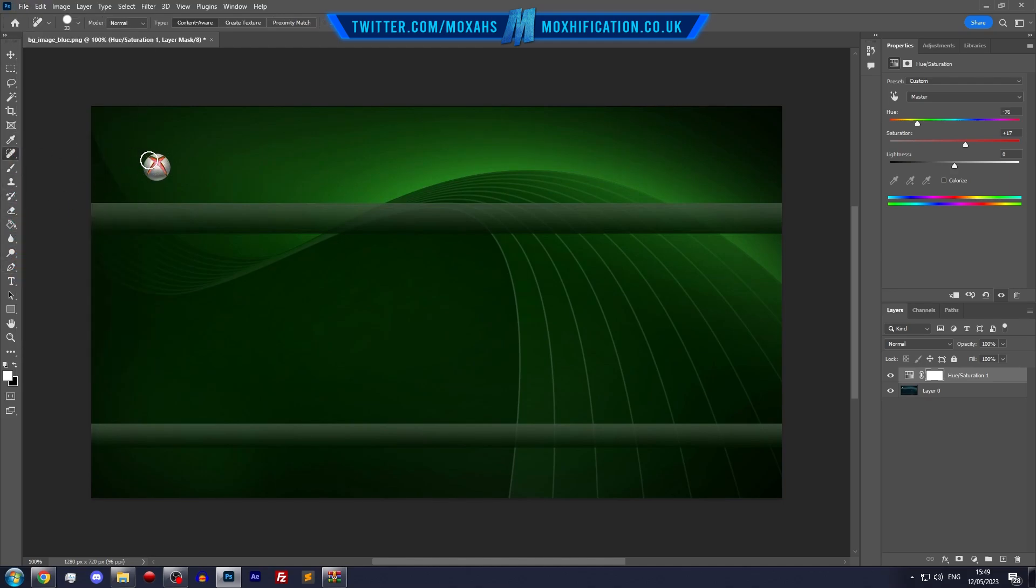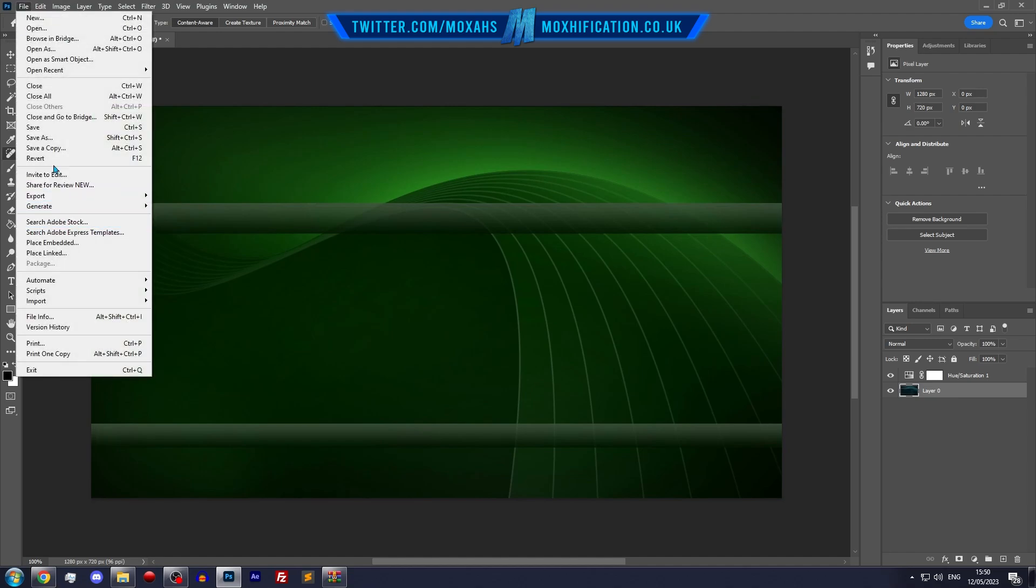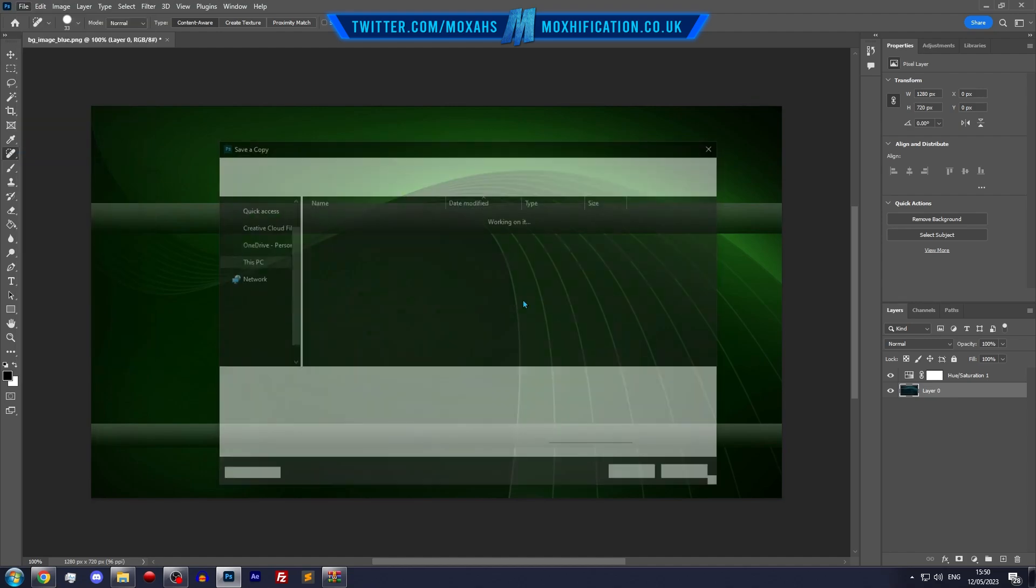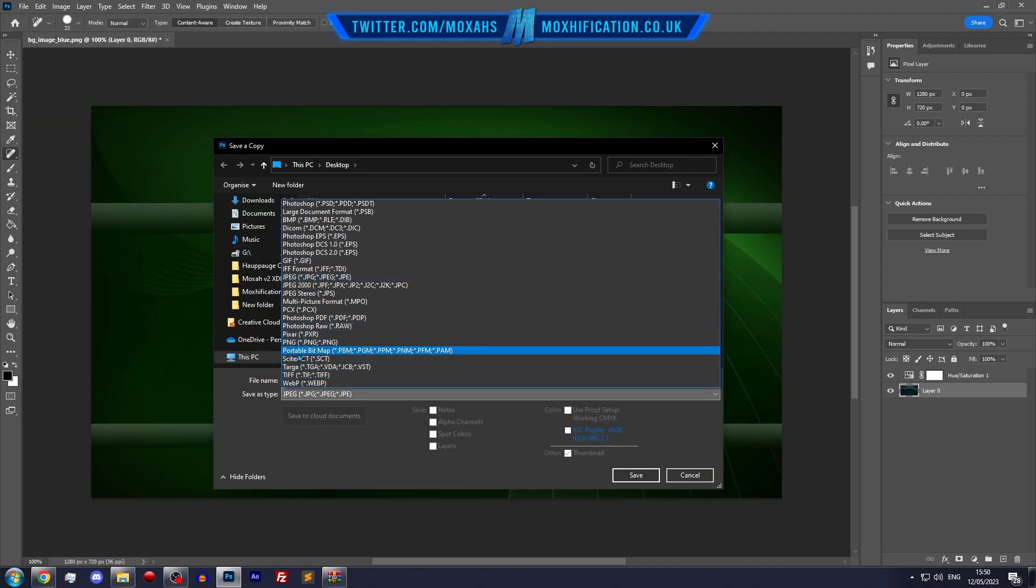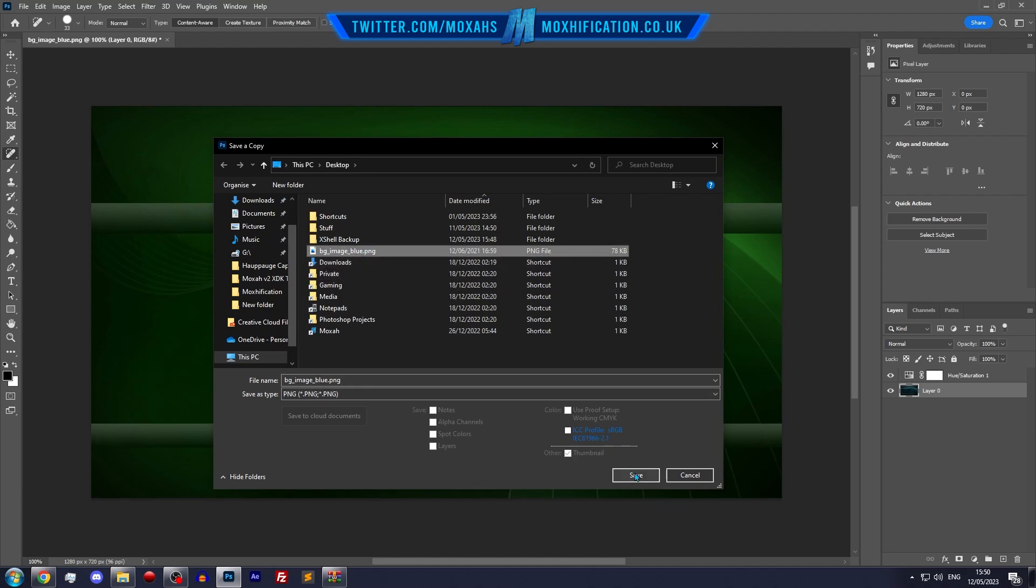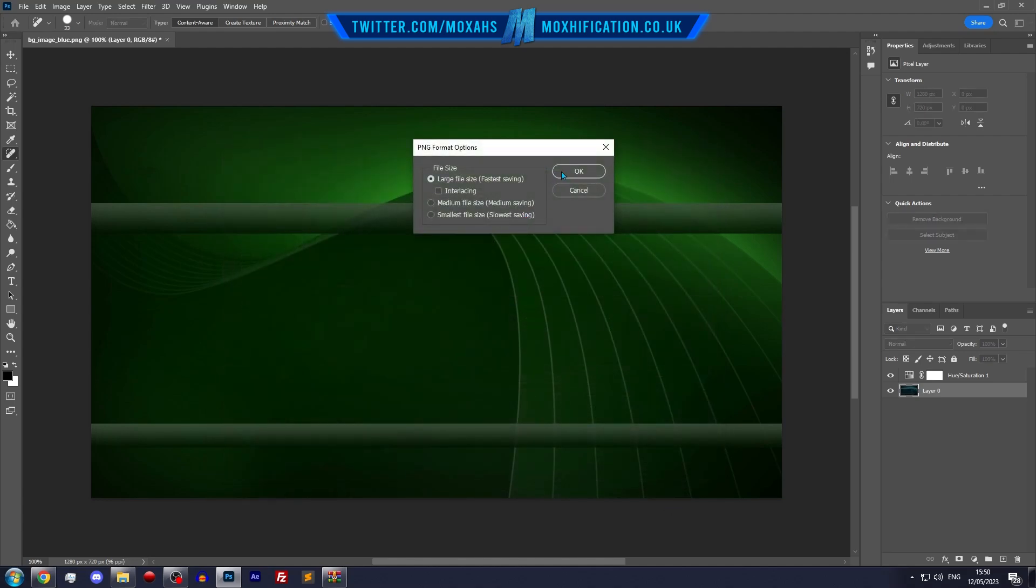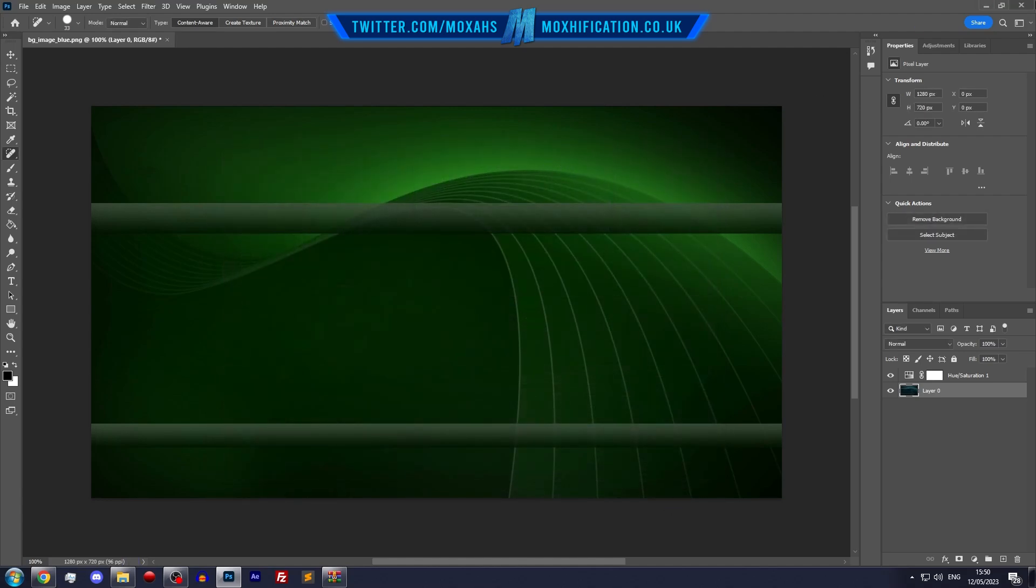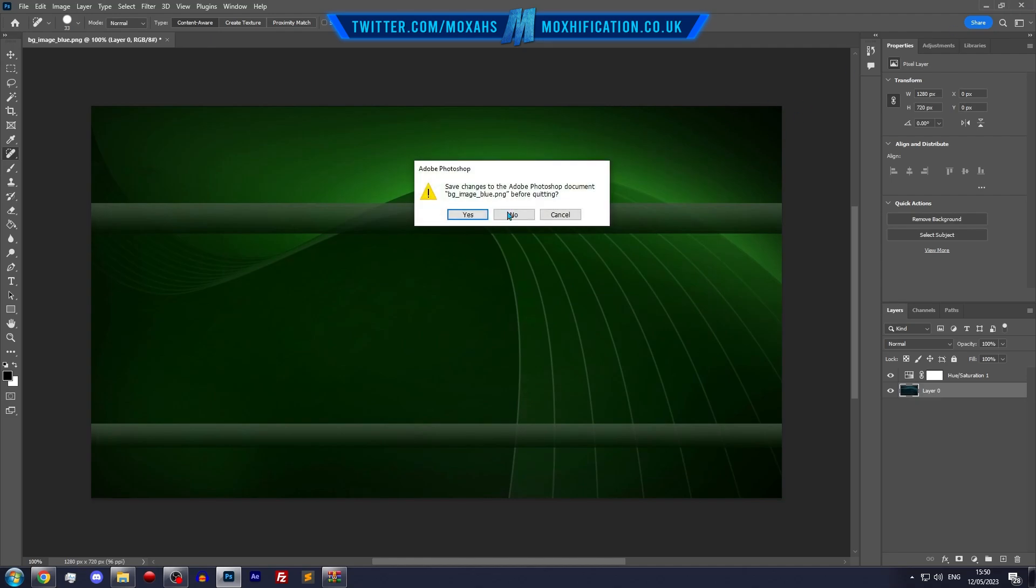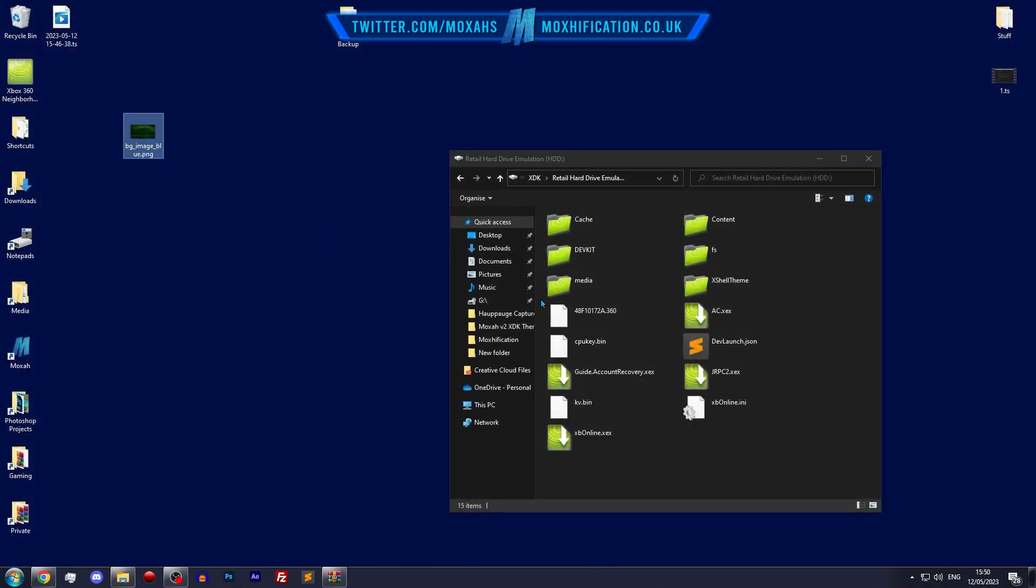Let's save this now. Save as copy, PNG. I'm going to overwrite it over the file that it was before. Okay, and no, don't need to save that.